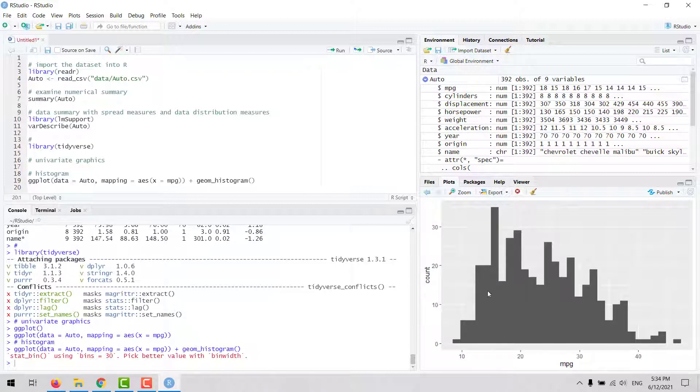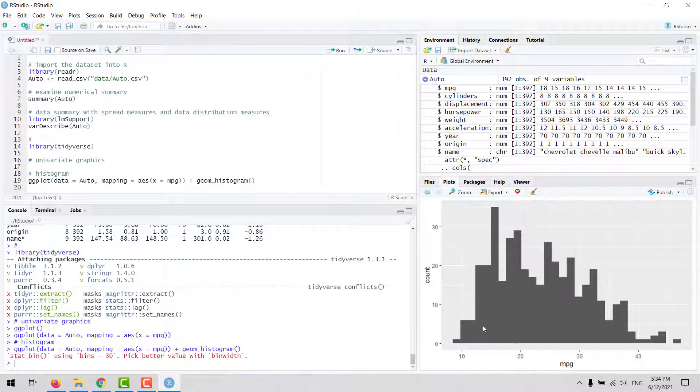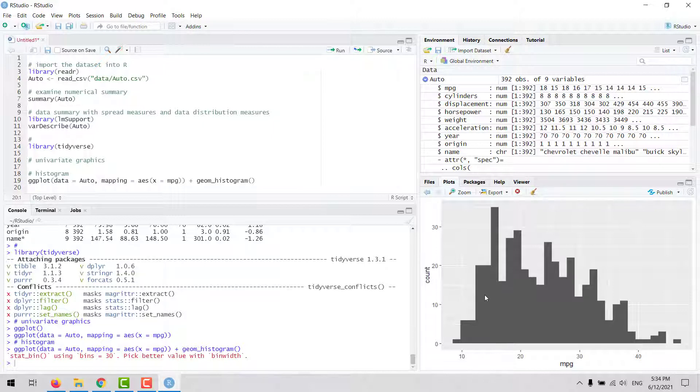So when we run that, we are going to see the distribution of this variable mpg. We see that the frequency of lower values is higher than the frequency of higher values.